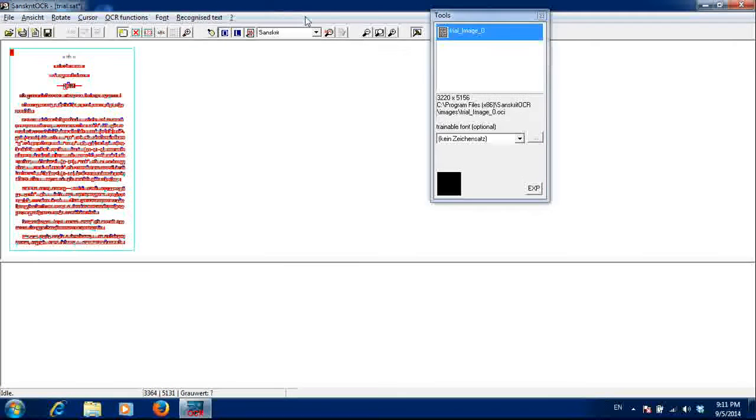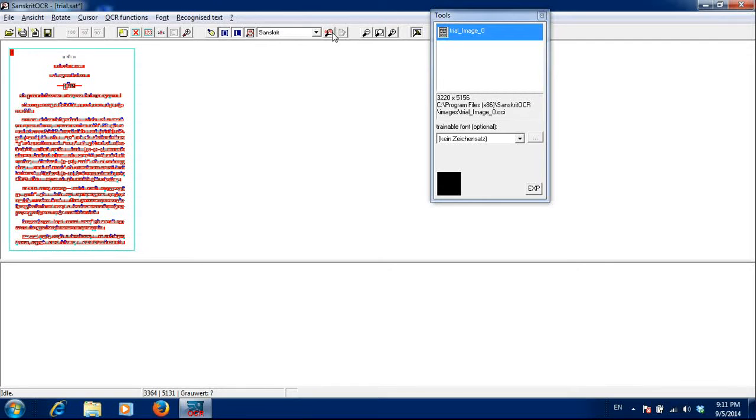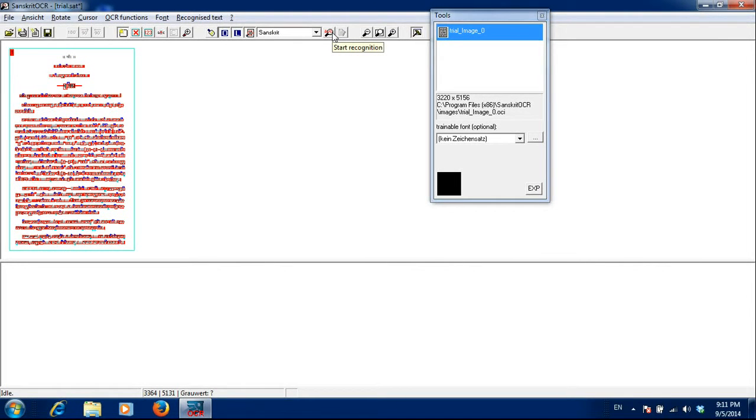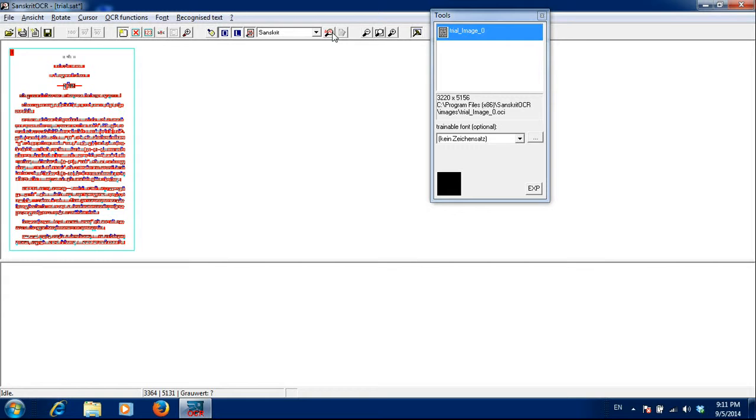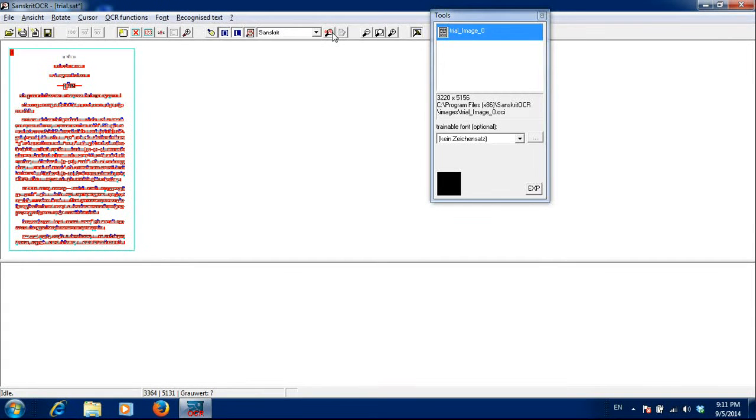Now, whenever I click start recognition, it will try to find out the letters. If it does not find out any letter, it will ask me to train that letter. Let us start with some example.